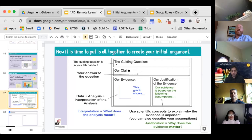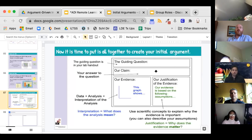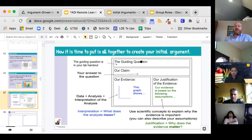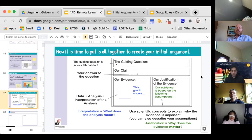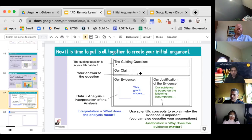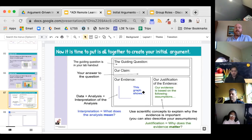Number two, you're going to write your claim. Based on the evidence, what's the claim? The claim is an answer to the guiding question. You're going to decide what goes on the X, what goes on the Y, and then what claim you can make based on that data — it's got to be based on the data. Then number three, you're going to explain and justify: how does this evidence support the claim?